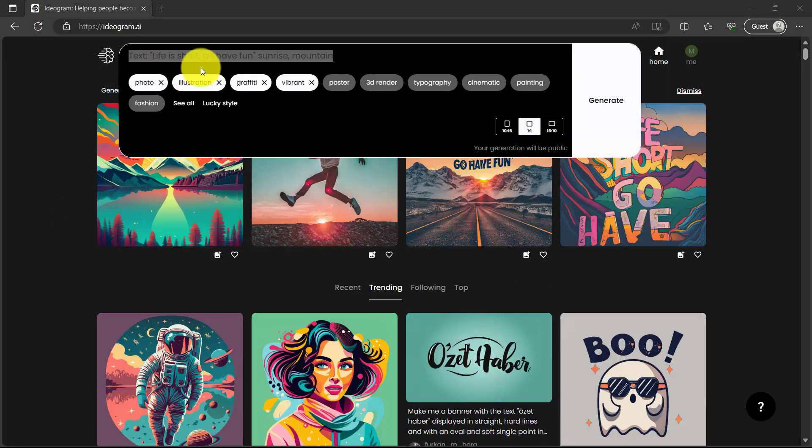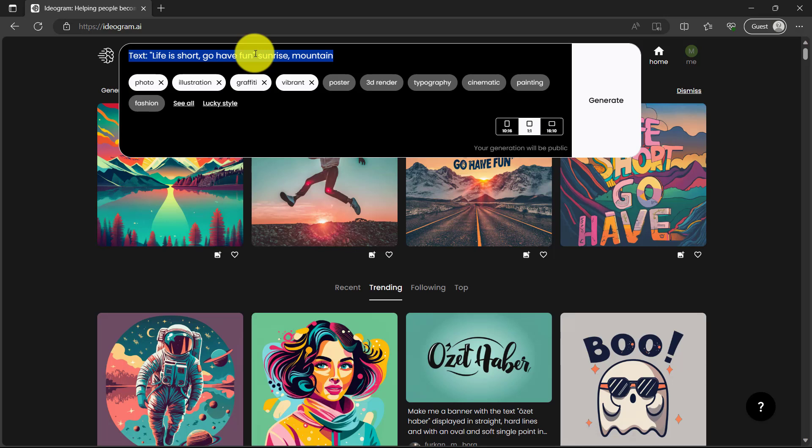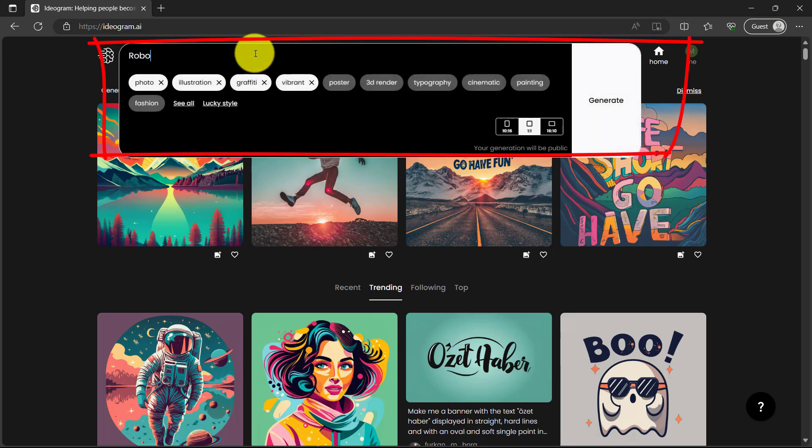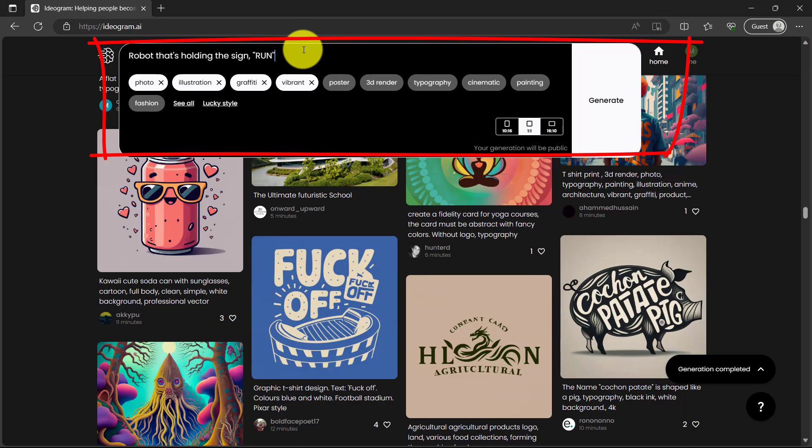So we look at two different methods. Another method I've seen some people use, person holding the sign. You can also say ghost holding the sign or you can say robot holding the sign that says, I'm going to add the text here, run.